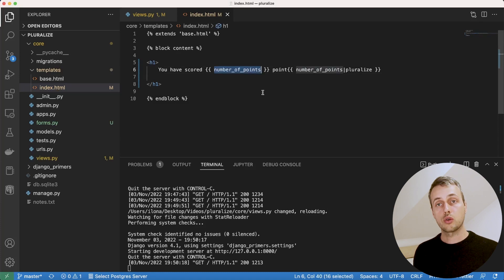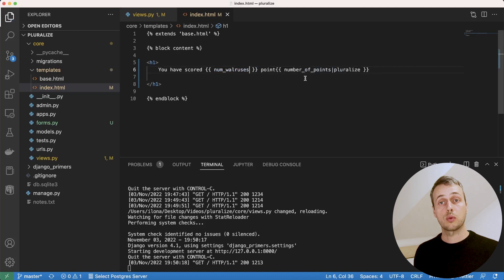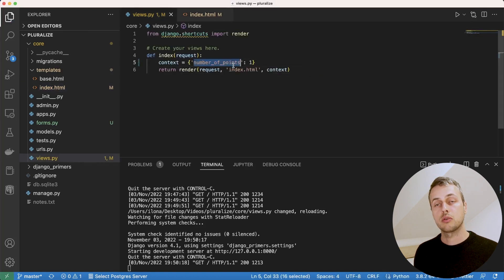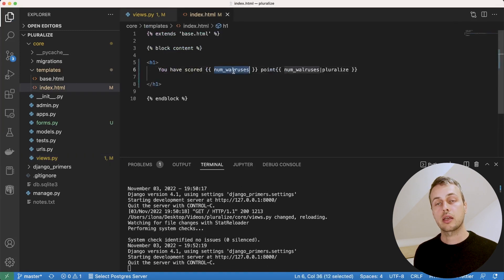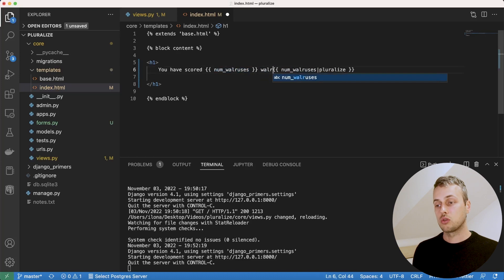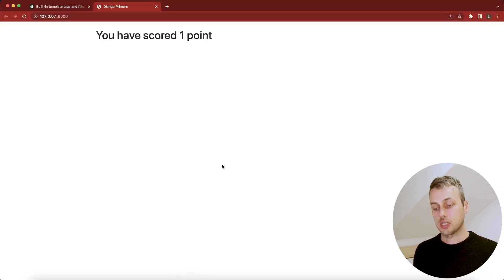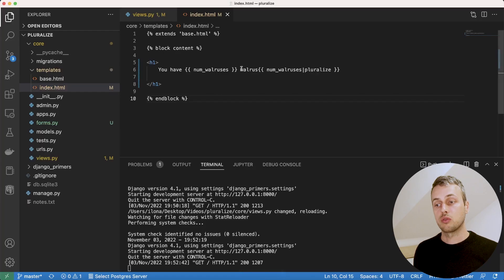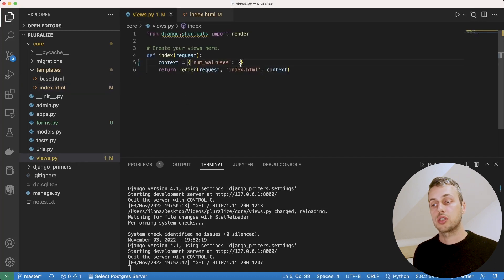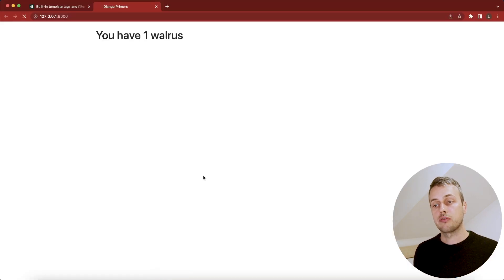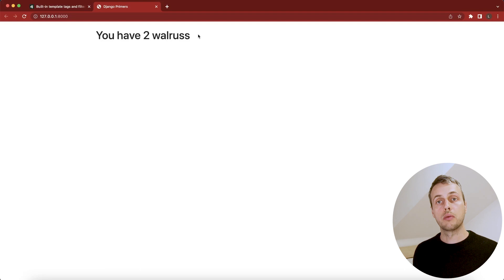Let's change number_of_points to num_walruses — the number of walruses in our context. We'll update the template to reference num_walruses and change the root word to 'walrus'. Refreshing the page shows 'you have one walrus', which works. But changing the context variable to 2 gives us 'walrus' with just an 's' at the end — 'walruses' — which by default is what happens when the number is greater than one.